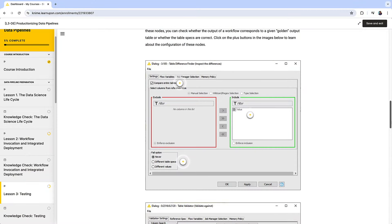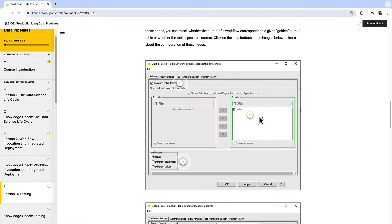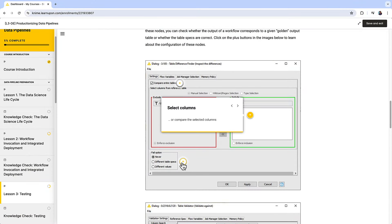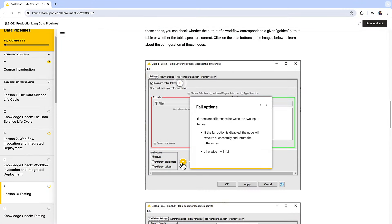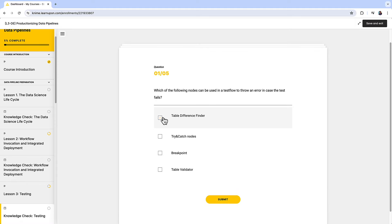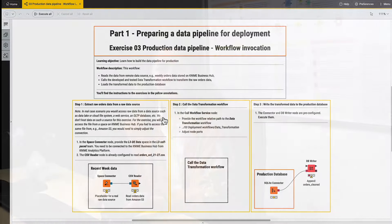The course consists of a mix of videos and interactive content. In each session, you will find knowledge checks and practical exercises to apply the concepts in KNIME right away.